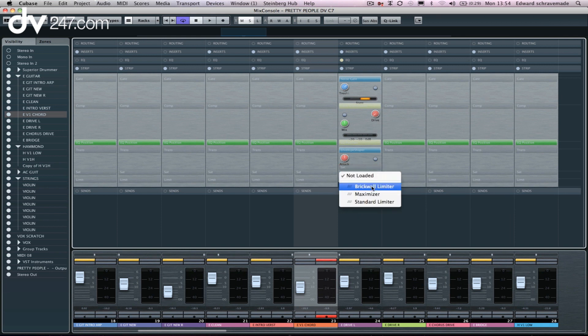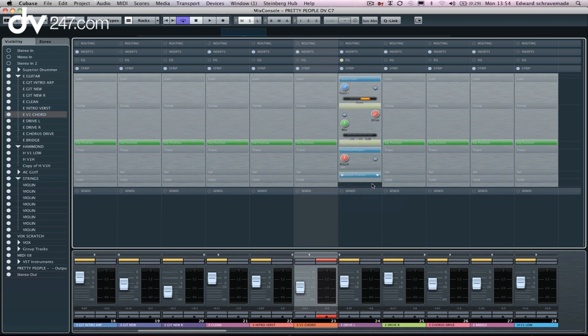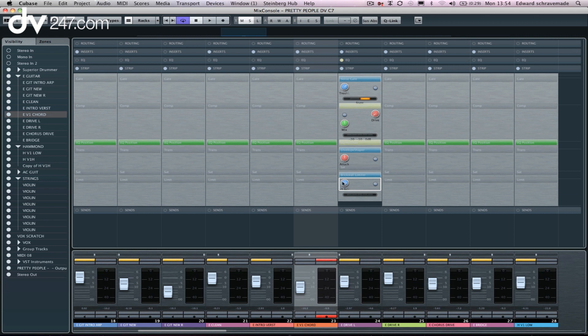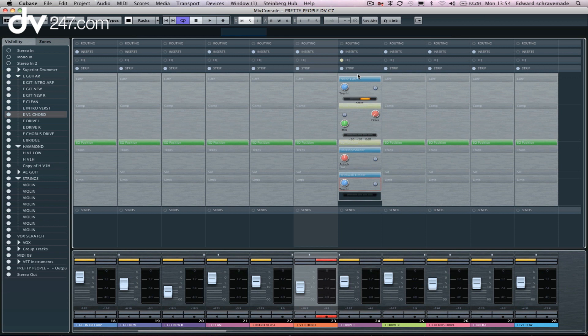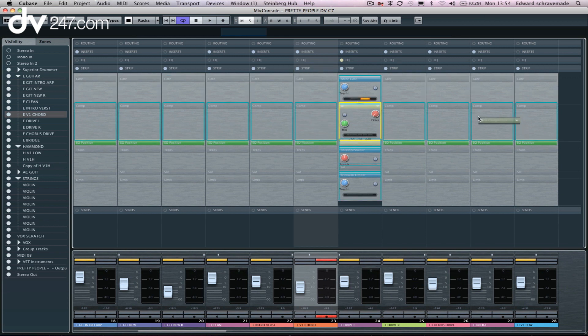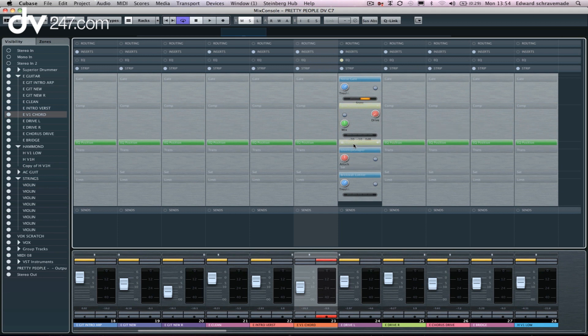And then of course, we've got three different types of limiters, including the new brick wall limiter inside of Cubase. So it's just a matter of dropping it down and moving the parameters around so that we can actually get to a position that we're happy with. One of the key things about this mixer though, or the channel strip, is actually being able to drag and drop individual facets of it.